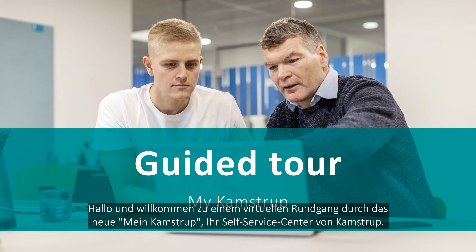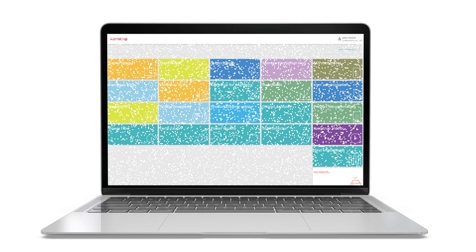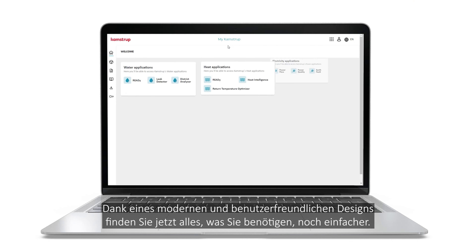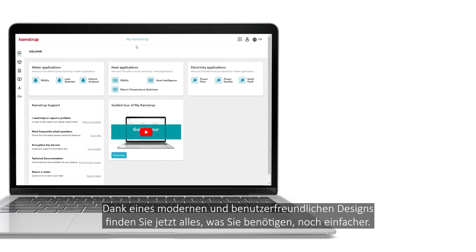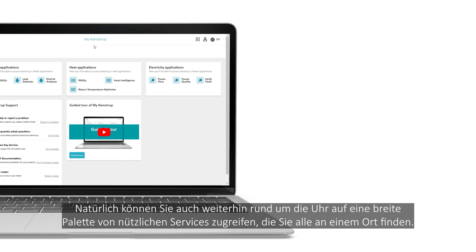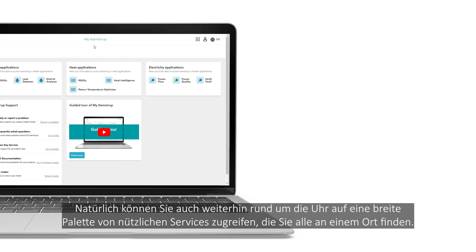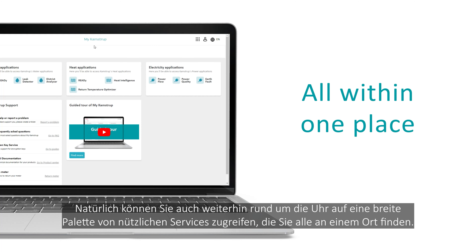Hi and welcome to a guided tour of the new MyCampStop, your CampStop self-service center. With a modern and user-friendly design, we've made it easier for you to find what you're looking for. And of course, you still have access 24-7 to a range of useful services, all within one place.